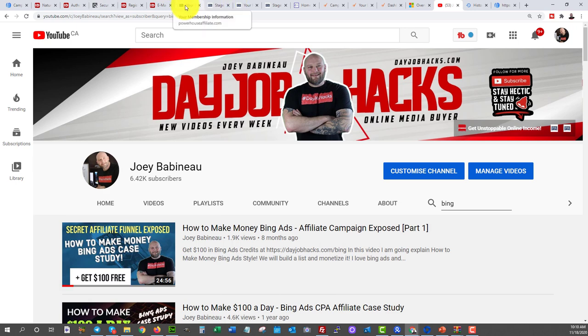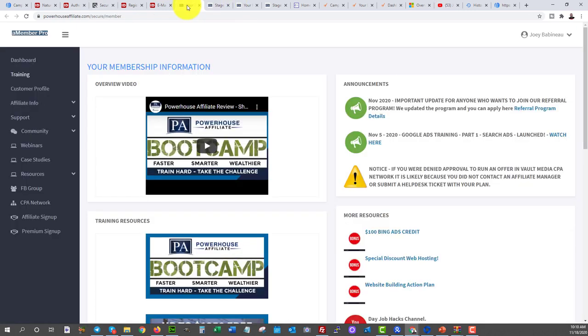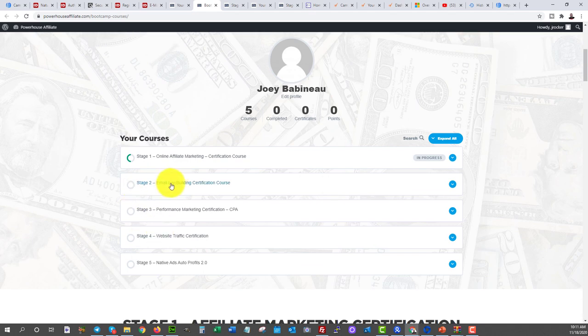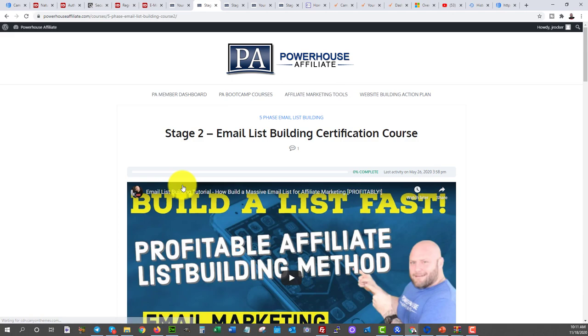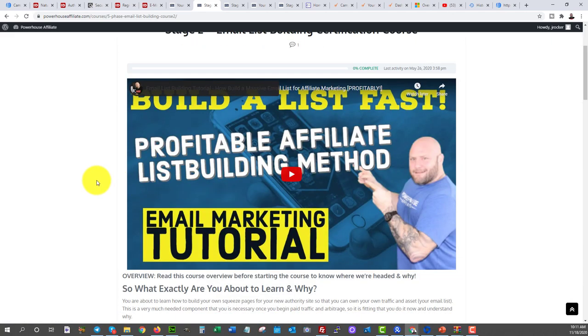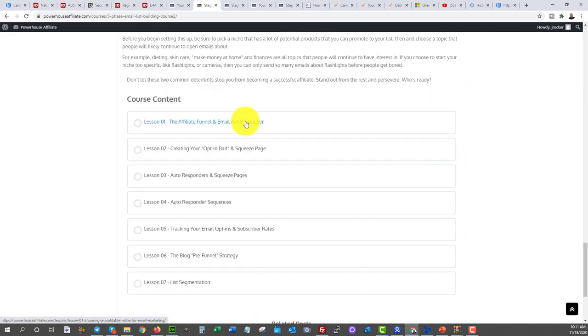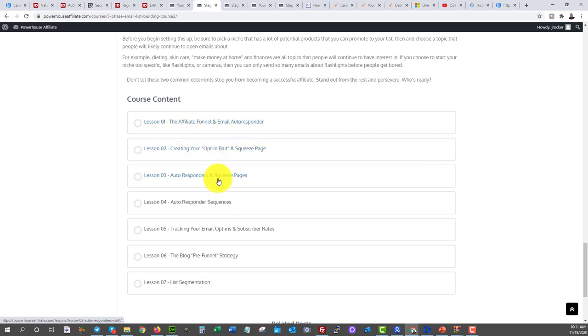Now, if you want more advanced training on this entire setup, come into powerhouse affiliate and check out our entire course on this exact subject, email list building certification course. It is going to dive into this in depth. It's going to show you in depth lessons on how to set up your autoresponder, your affiliate funnel, your opt-in bait, your squeeze page, your autoresponders. It's going to show you the sequences you should be using for maximum profits. And again, a whole bunch of other stuff. We're going to be talking about a pre-funnel strategy in there and everything else. However, that should be it for today. You should have enough information to set up your list, start getting 500 subscribers, and then start monetizing them using affiliate products in the backend.